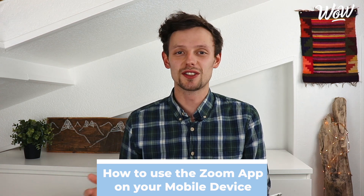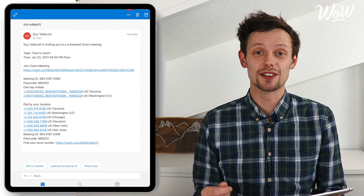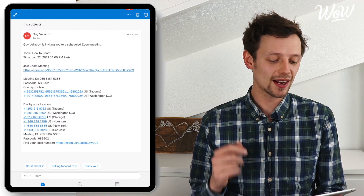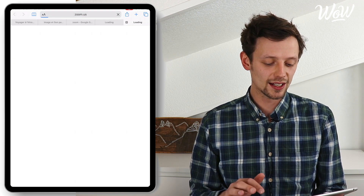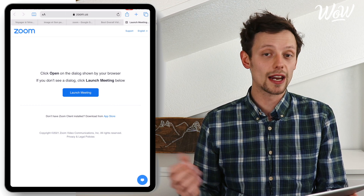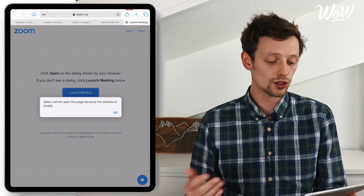First things first, in order to join a Zoom conversation you either need to have been invited by someone else or set it up and schedule a meeting so that others can join too. So let's check out an invitation right here on our tablet. If you've received an invitation to a Zoom conversation from someone else it will look something like the email that I've got in front of me now.